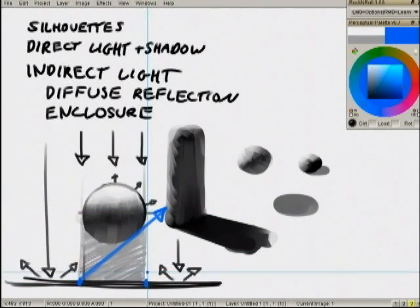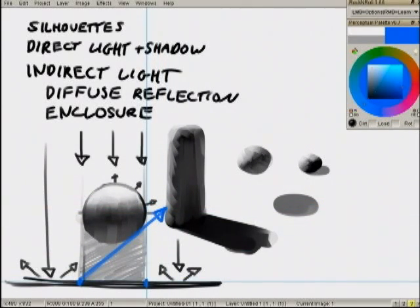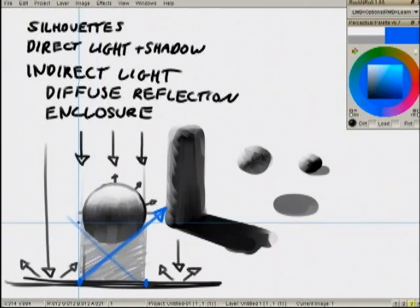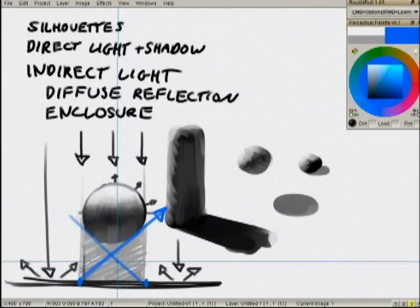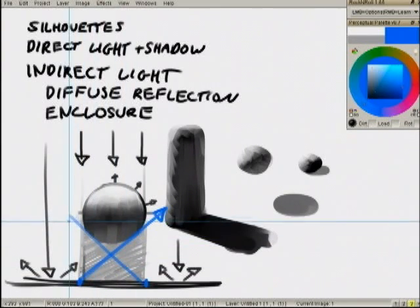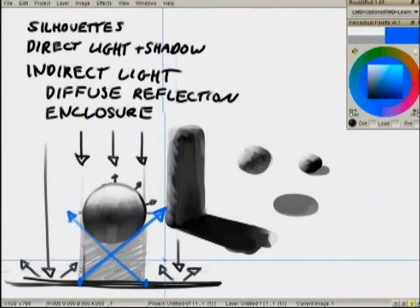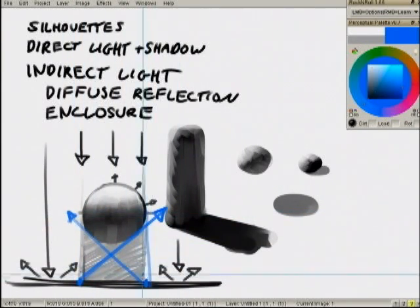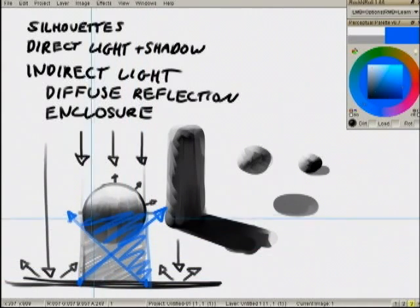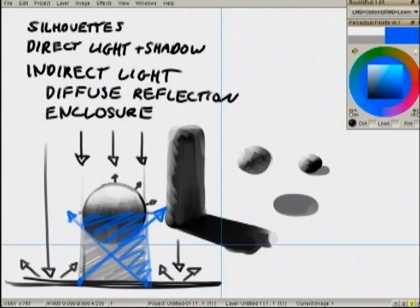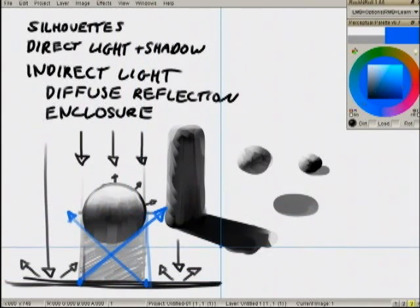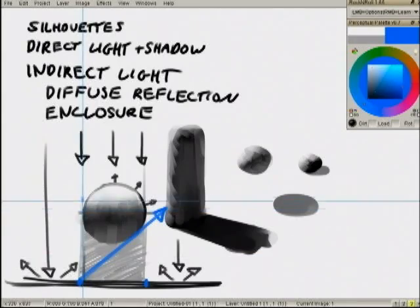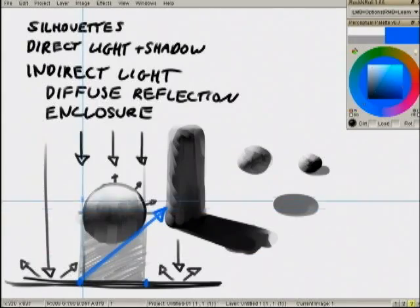And any light that's striking here when it's scattered will only be able to strike that surface. It's only able to encompass this much of the sphere. And the same thing can be said for...